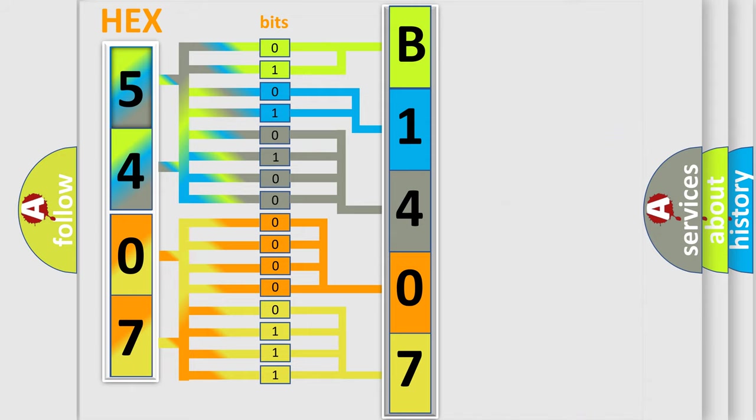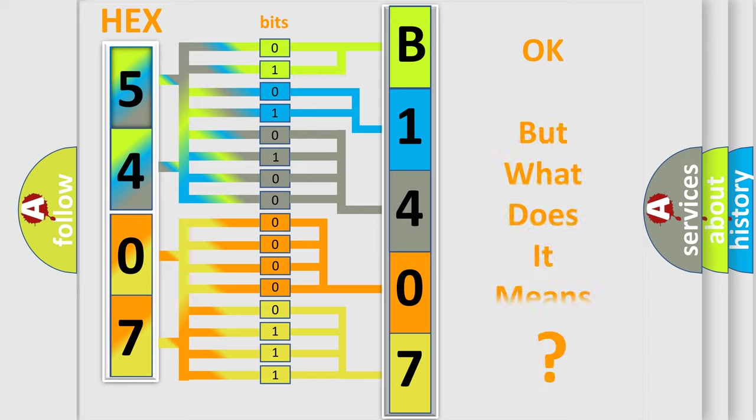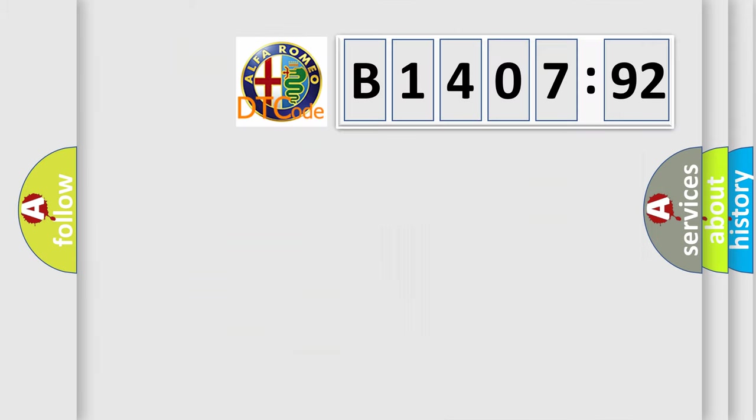We now know in what way the diagnostic tool translates the received information into a more comprehensible format. The number itself does not make sense to us if we cannot assign information about what it actually expresses.